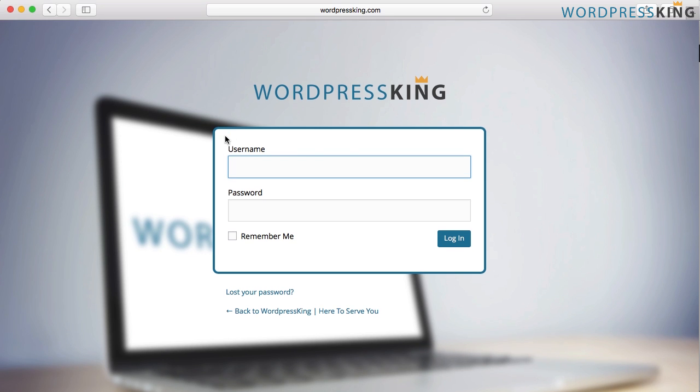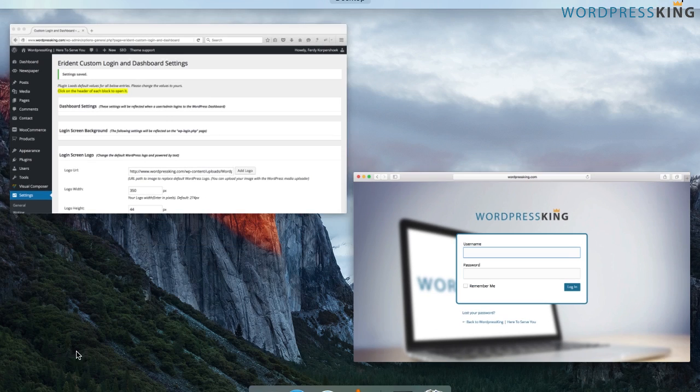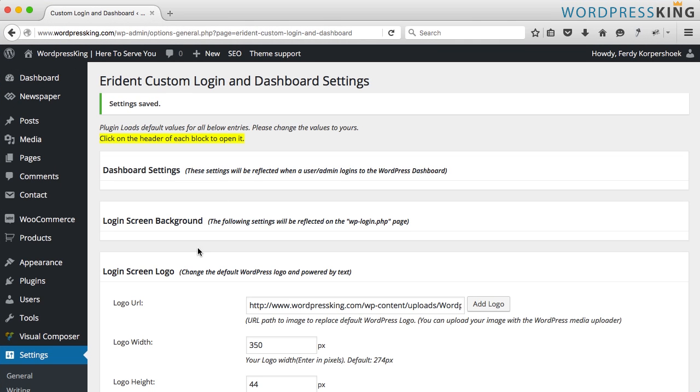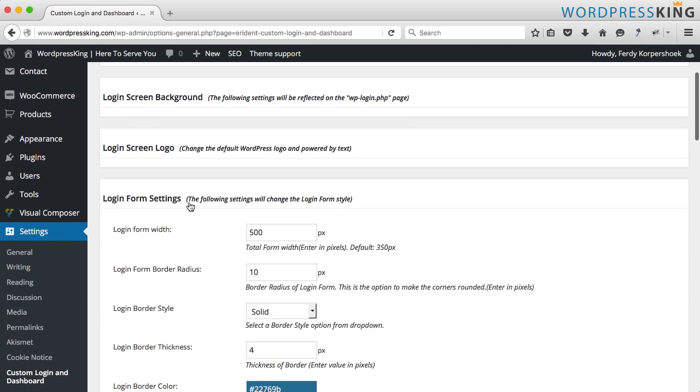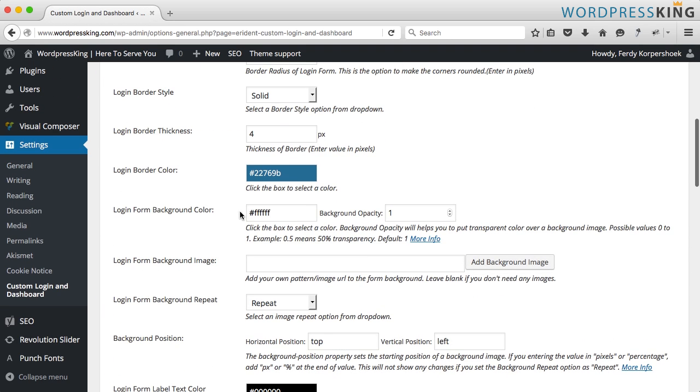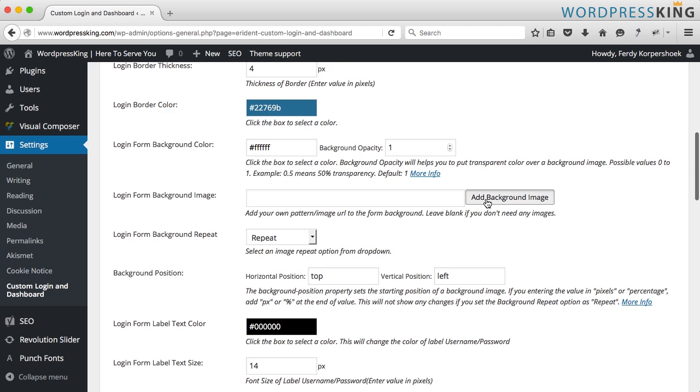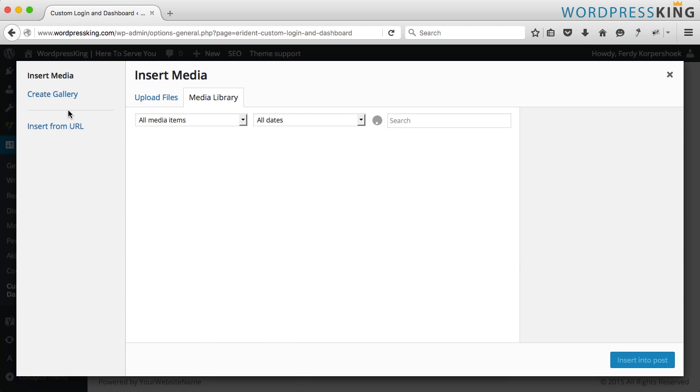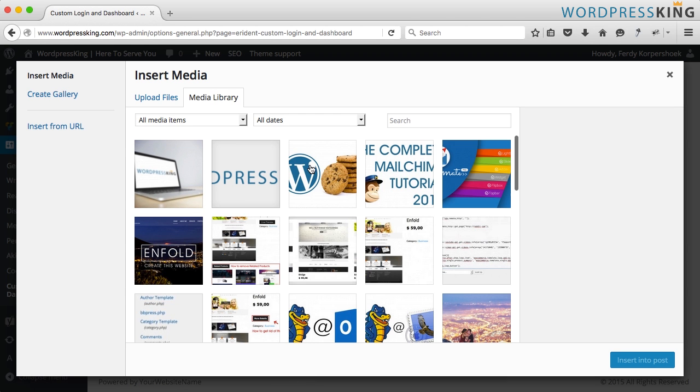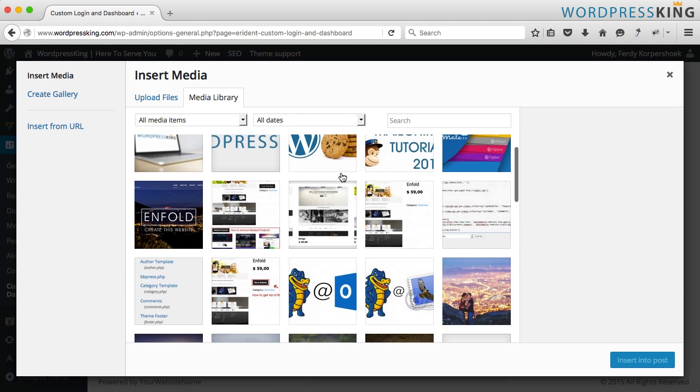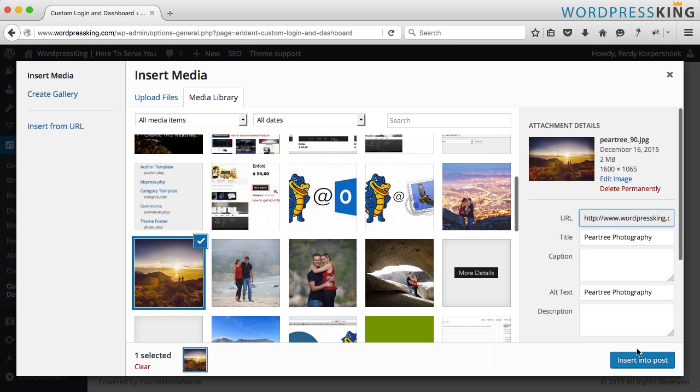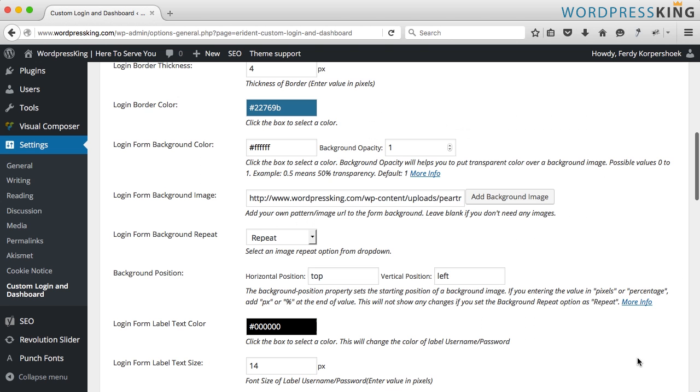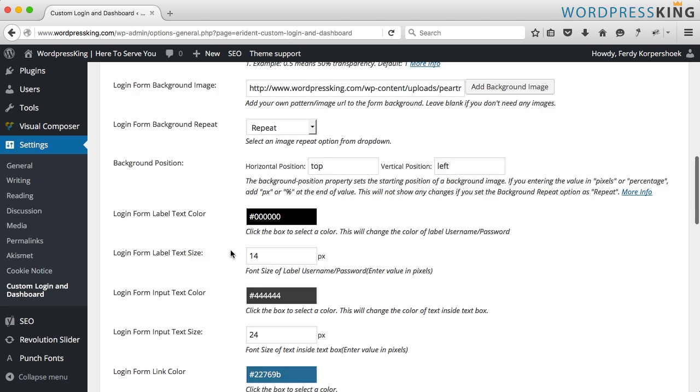You can also change the background of the login form with an image. Right now the background is white but I can add an image. Let's say this one. Insert it into the post.